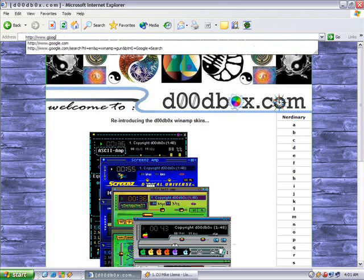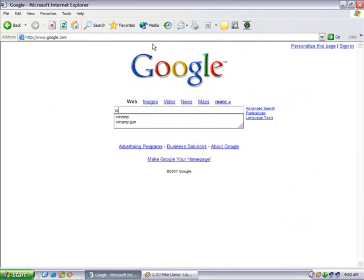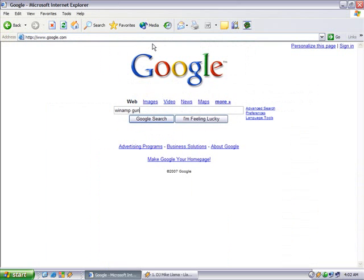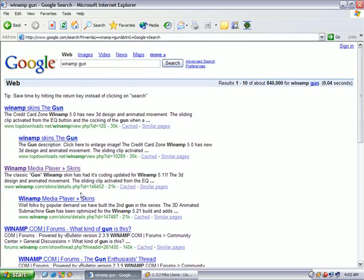Sometimes that search engine on Winamp's site doesn't work as good as I'd like it to. So we'll just do it here. You can tell that's the actual Winamp site right there by reading that address.